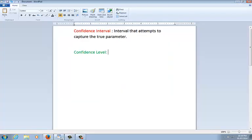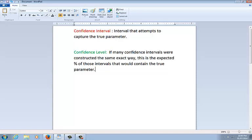Okay, so let's go back to our notes here. And let's talk about what a confidence level is. We know it's how sure we are that this interval captured the true mean. But here's what it really is. If many confidence intervals were constructed the same exact way, this is the expected percentage of those intervals that would contain the true parameter. So that applet shows exactly what a confidence level is. If we continue to build confidence intervals, what proportion of those would actually capture the true mean? Or what would we expect? That's what confidence level is.